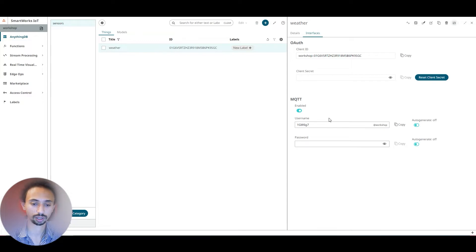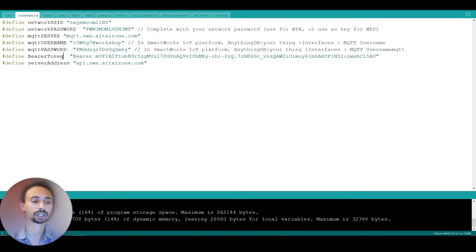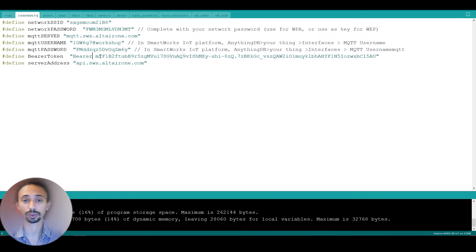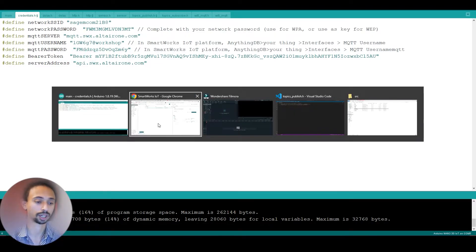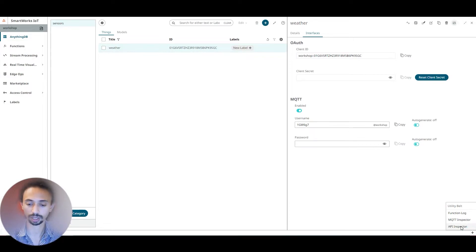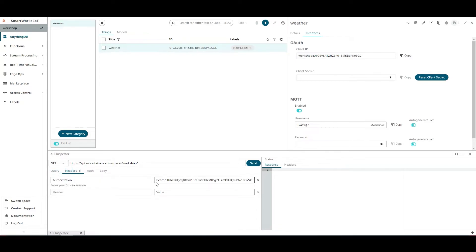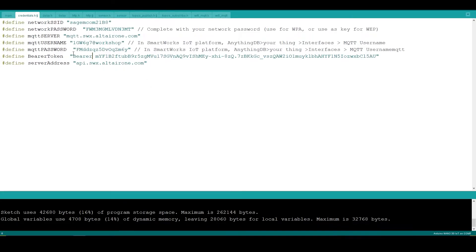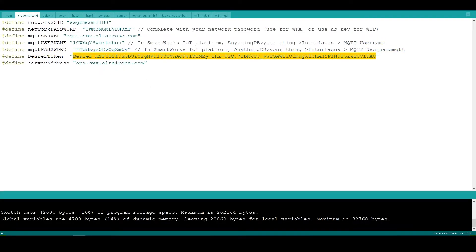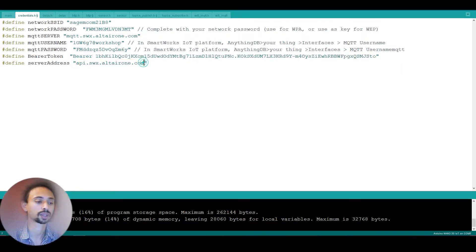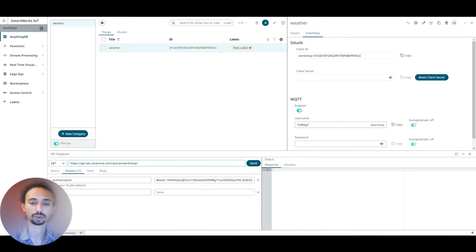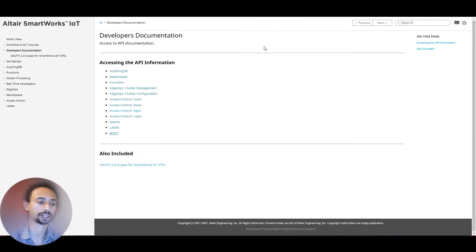Also for the bearer token, which is what we need to connect to the HTTP API, click in the API inspector and we need to go to header and this is our bearer code. You just need to copy it and paste it here as a token for HTTP. The server address for HTTP is the same one, and we can also find it in the documentation.